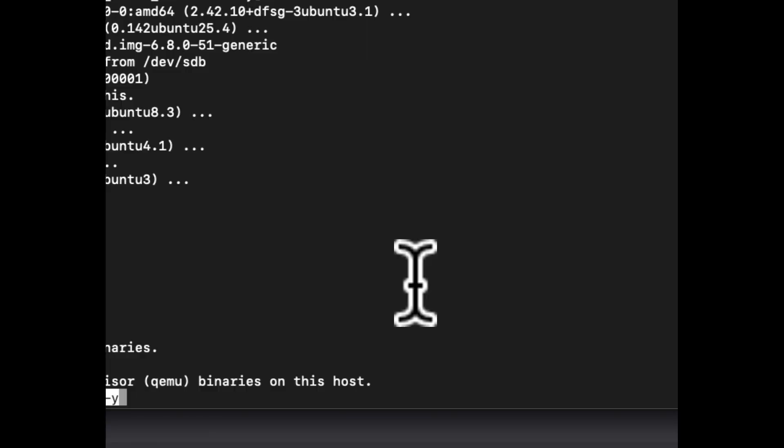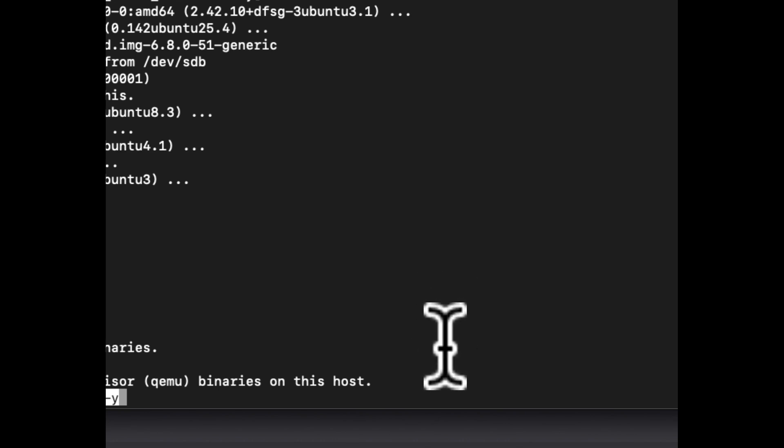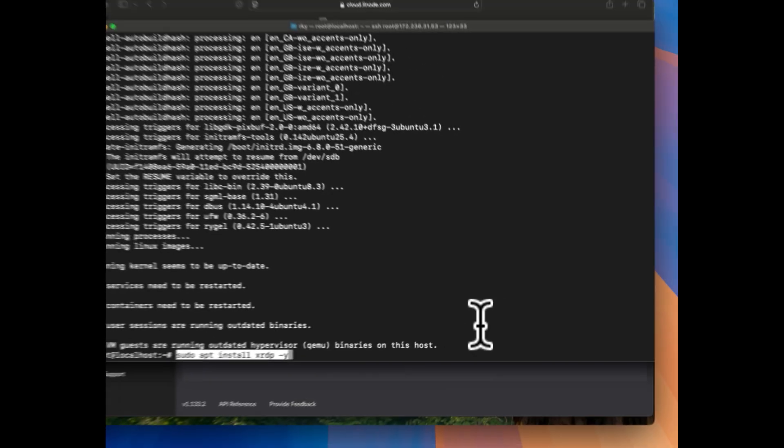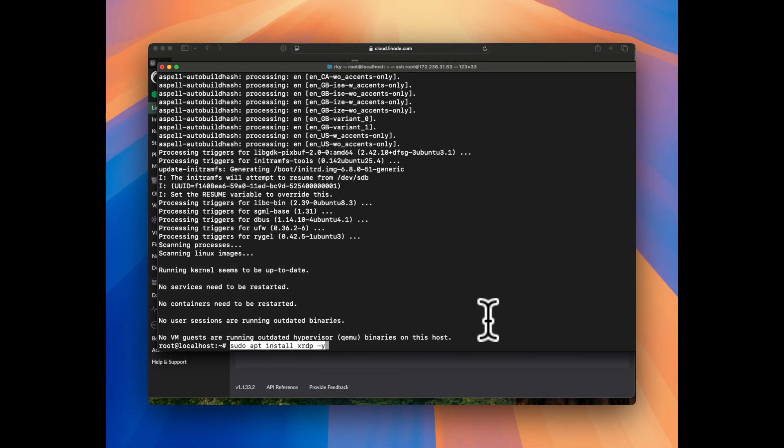To install the RDP for remote access, we need to install one package which is xrdp. So the command will be sudo apt install xrdp with y flag. XRDP is now installed.